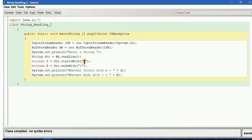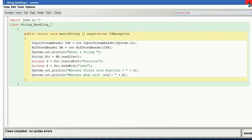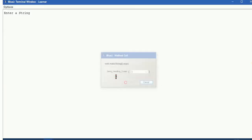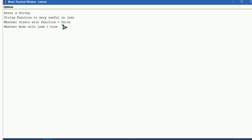Not only a single character — we can also give a word or a full string. If that string occurs at the start or end, it will say whether it starts or ends with it. For example, I give "function" for startsWith and "java" for endsWith. Running the program and entering "string function java" — starts with 'function' is false, but ends with 'java' is true.